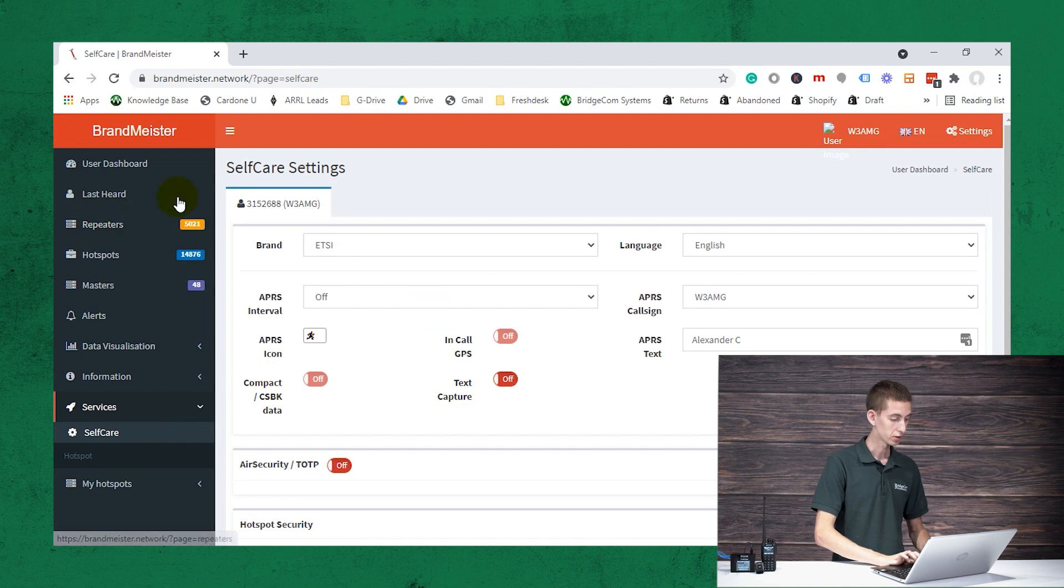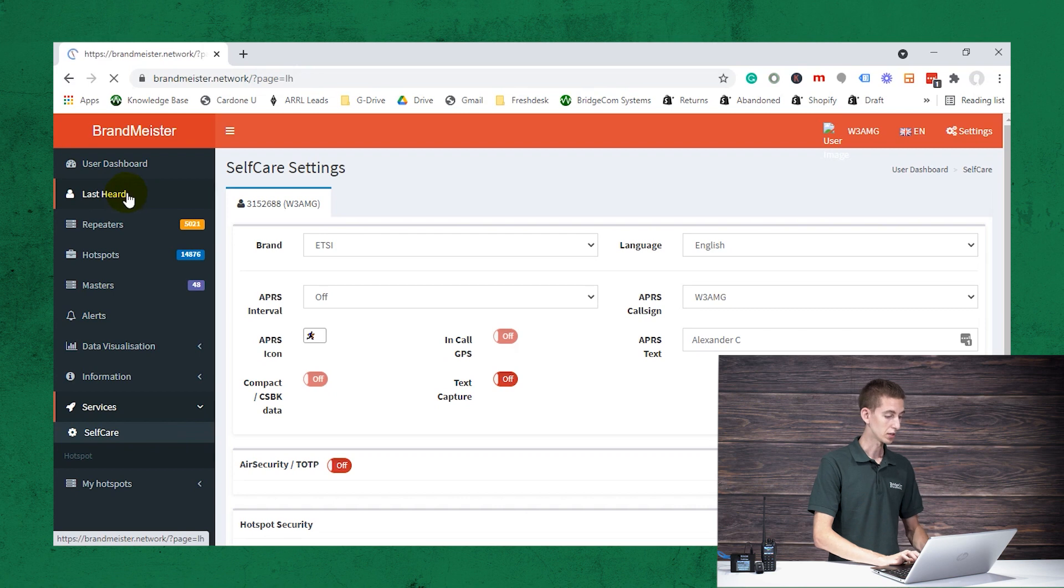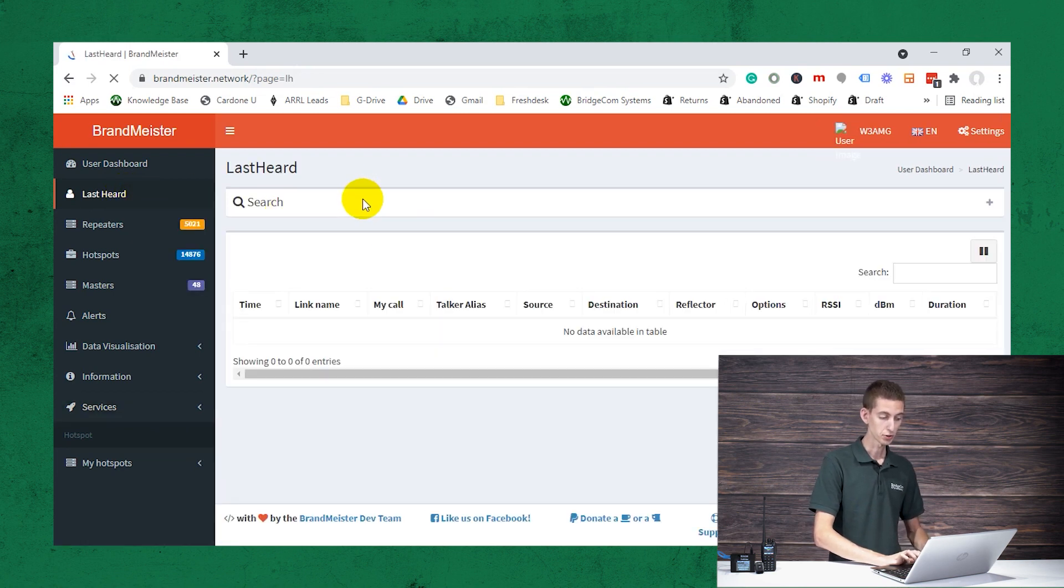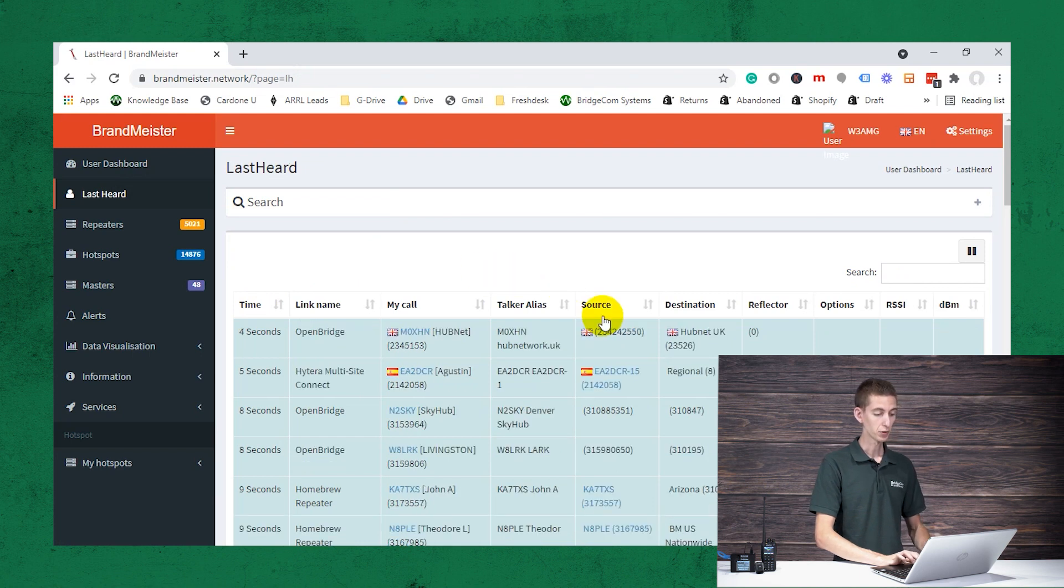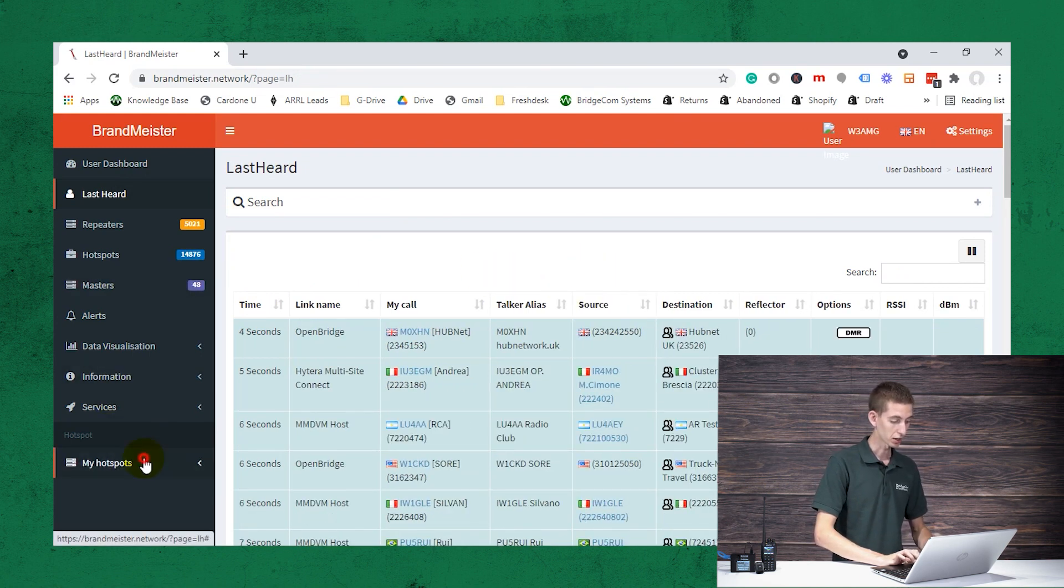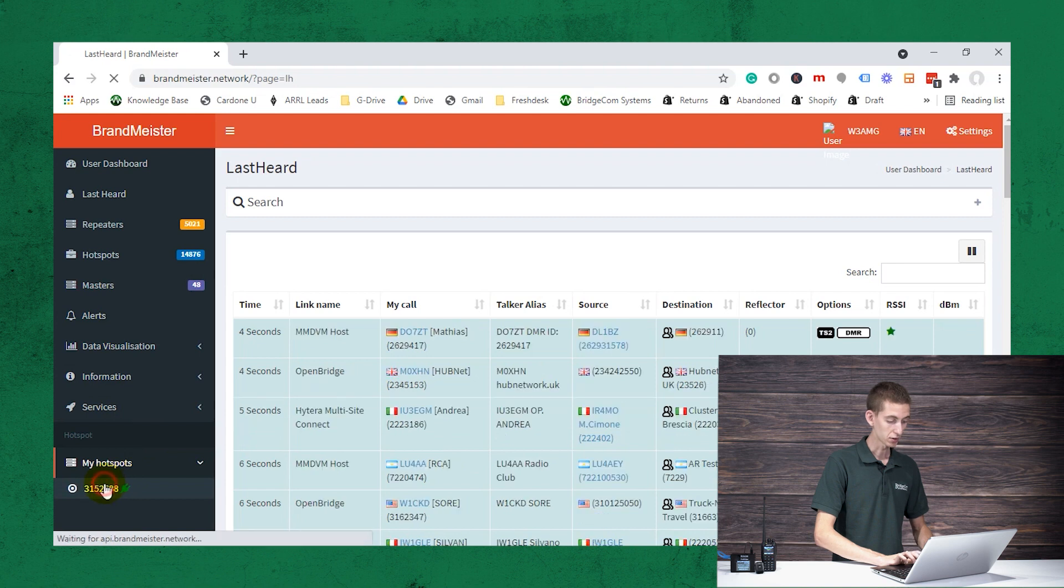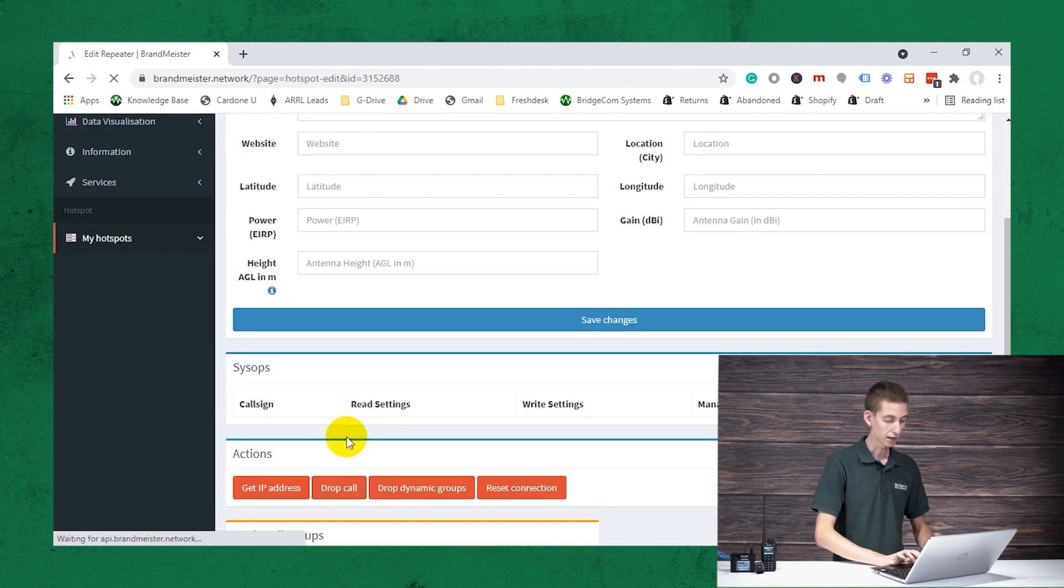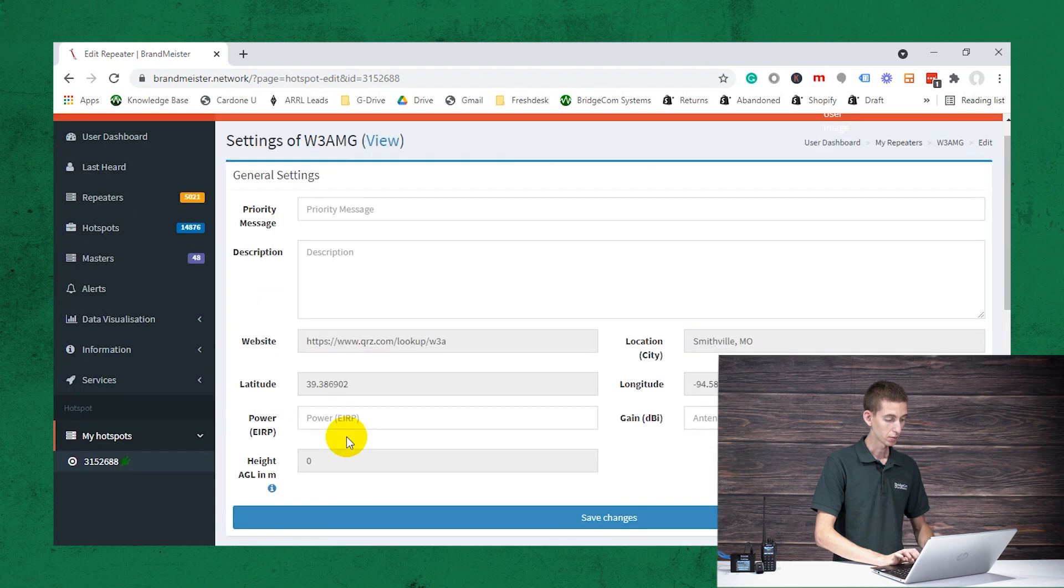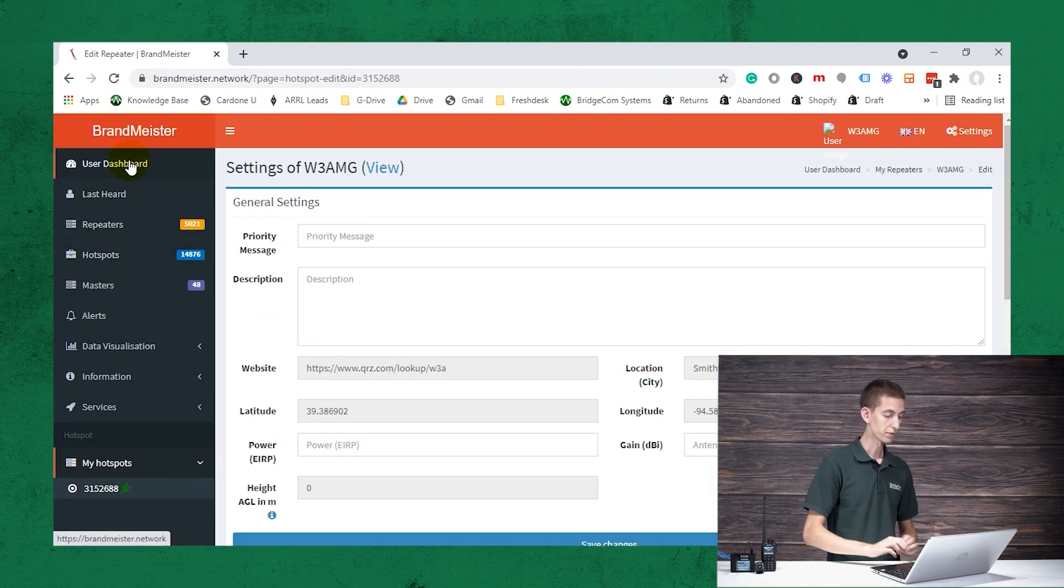So we've got our password in there. Now the BrandMeister site is actually awesome for monitoring what's going on as well. So you can see the last heard, you can actually search for yourself on there, you can see if you're actually getting out there. You can click on your hotspots and you can see what hotspots you have hooked up, if you have any on the air at the moment. So it's actually a great site to manage all of your DMR information.